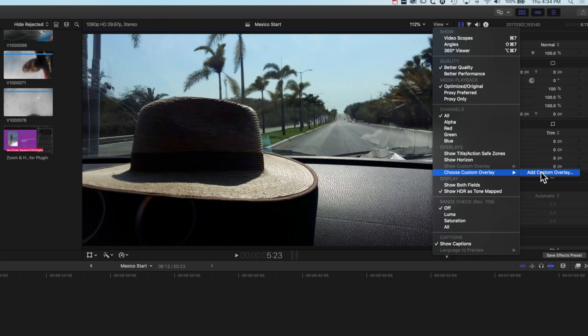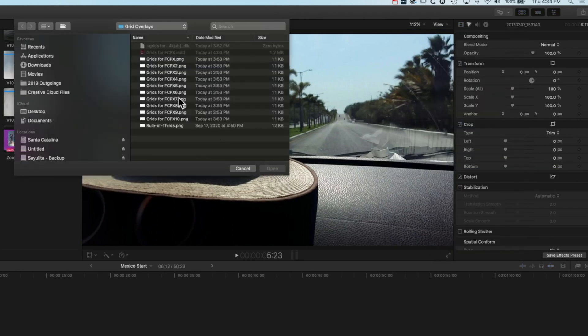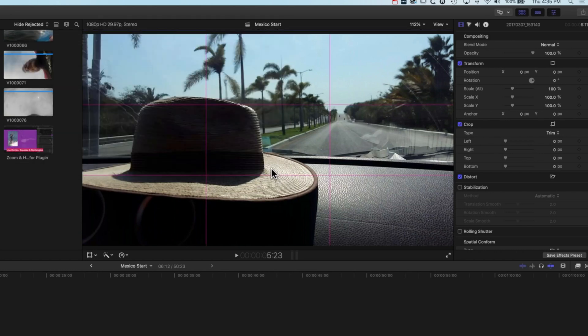When I go to Add Custom Overlay it's basically going to give me the file browser and I have set up a folder of different PNGs. I've got a basic rule of thirds overlay that I can add here. If we open this up you can see I've set up a transparent PNG — that's the file format that can hold transparency — and then these lines, which I actually set up in Photoshop for this particular example.